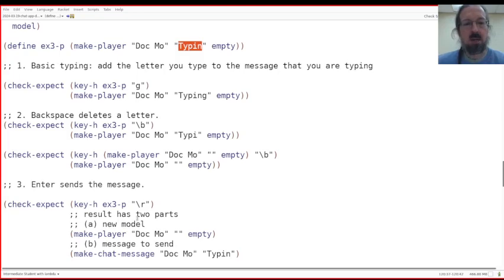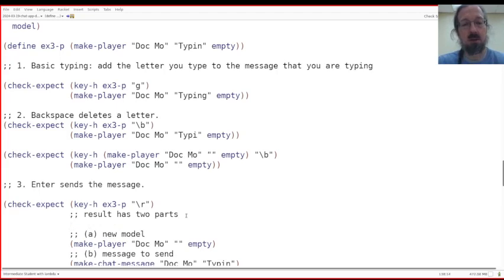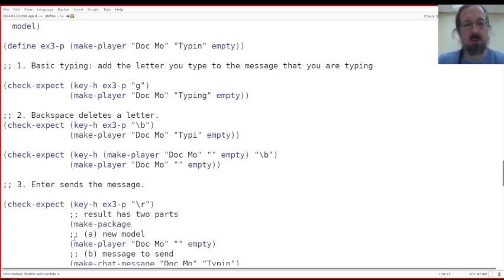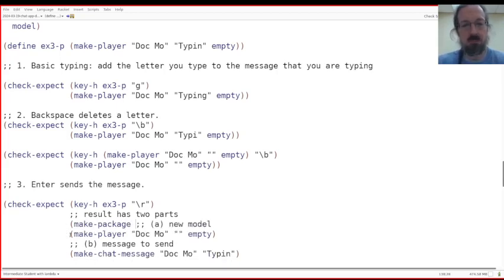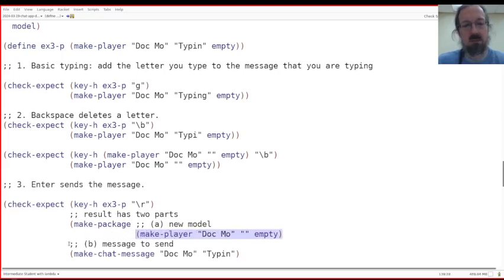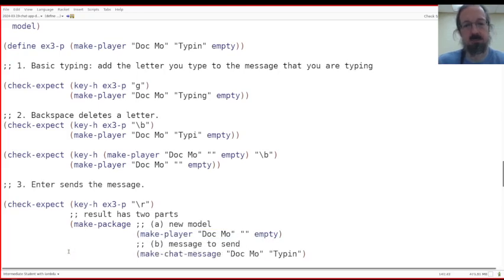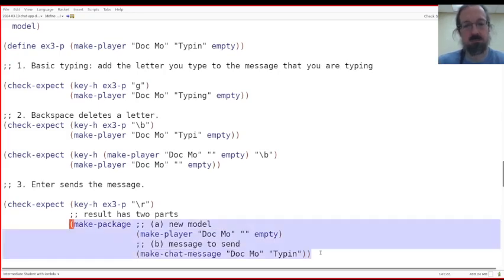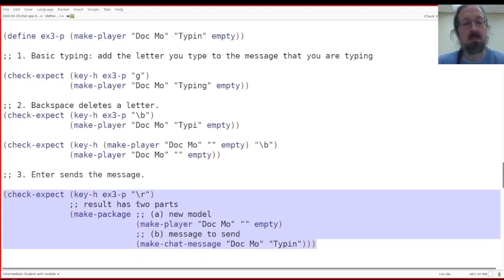When you make your, in order to send a message, you make a package. So this part here has to be make package. And then hopefully we see both the new model. Oh, come on. Well, I like the way this looks over here and the message like that. So that's my message, my example where you send a message.